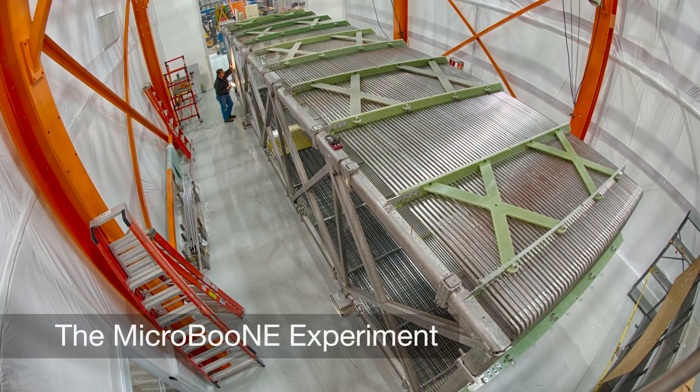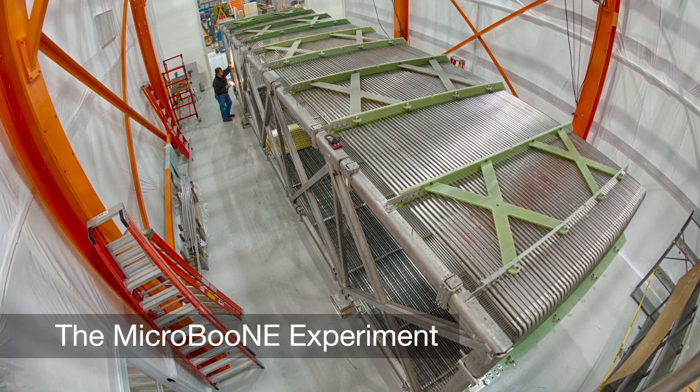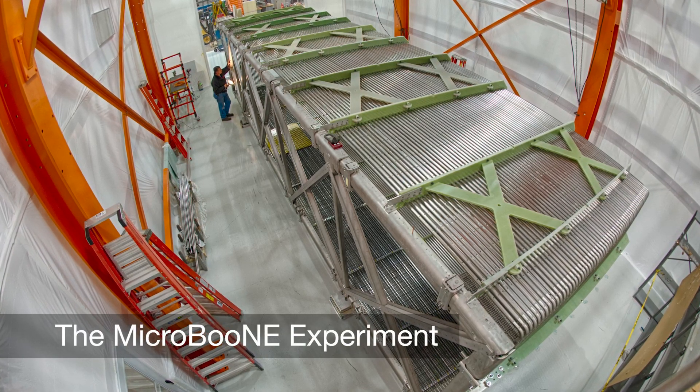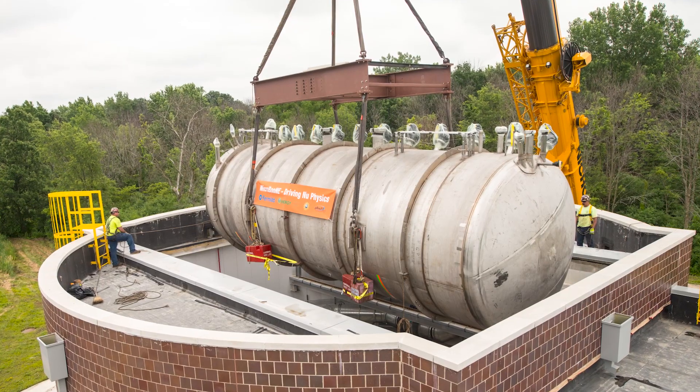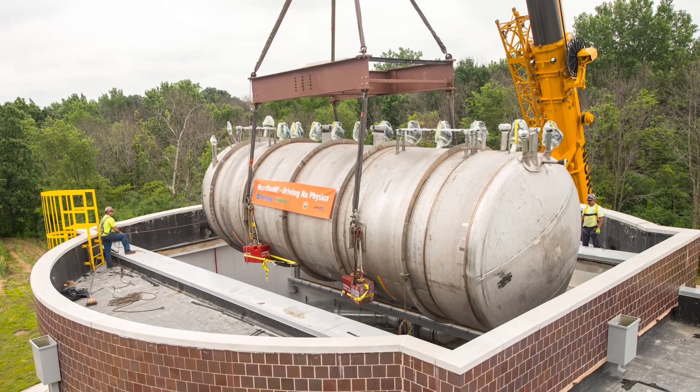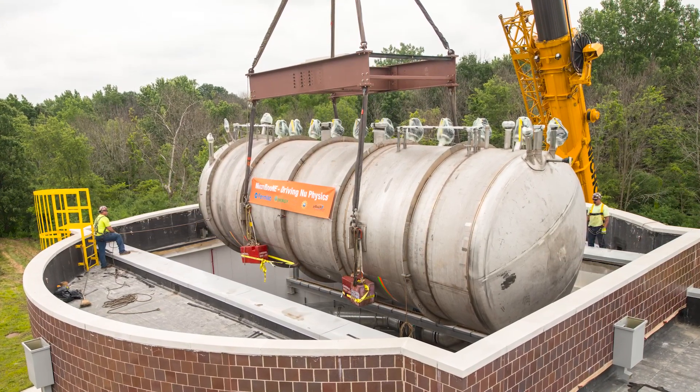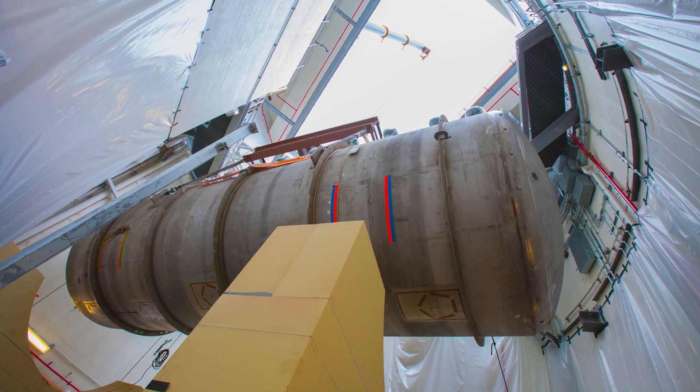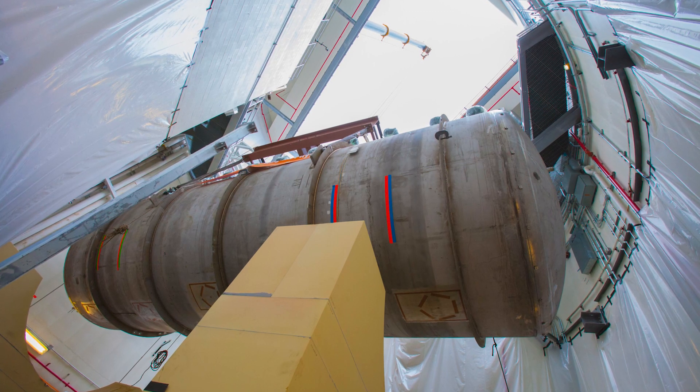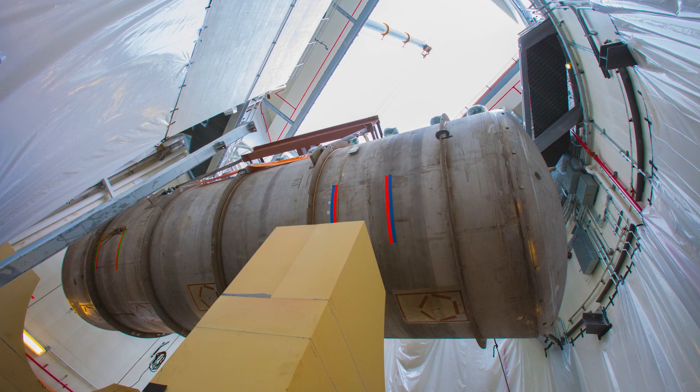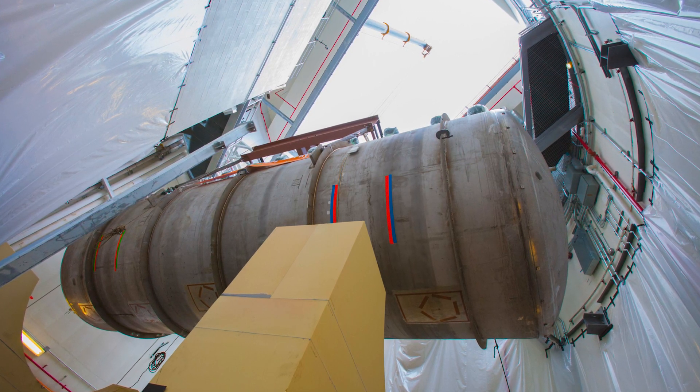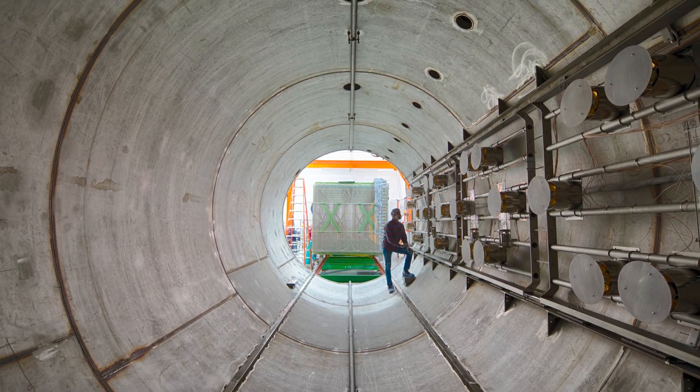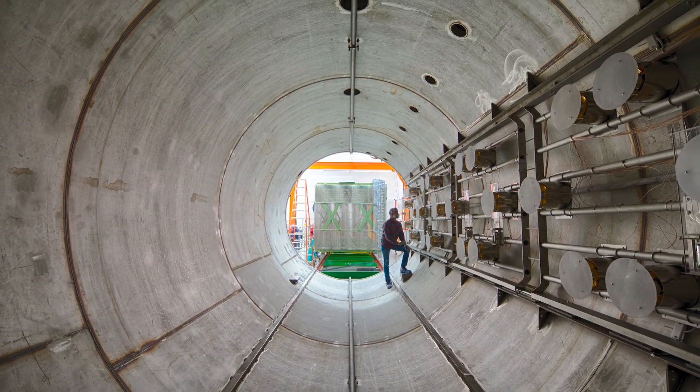Behold the MicroBoon experiment at Fermilab. At the heart of MicroBoon is a liquid argon time projection chamber, a massive yet ultra-sensitive detector that holds 170 tons of frigid liquid argon and captures neutrino events in high resolution.